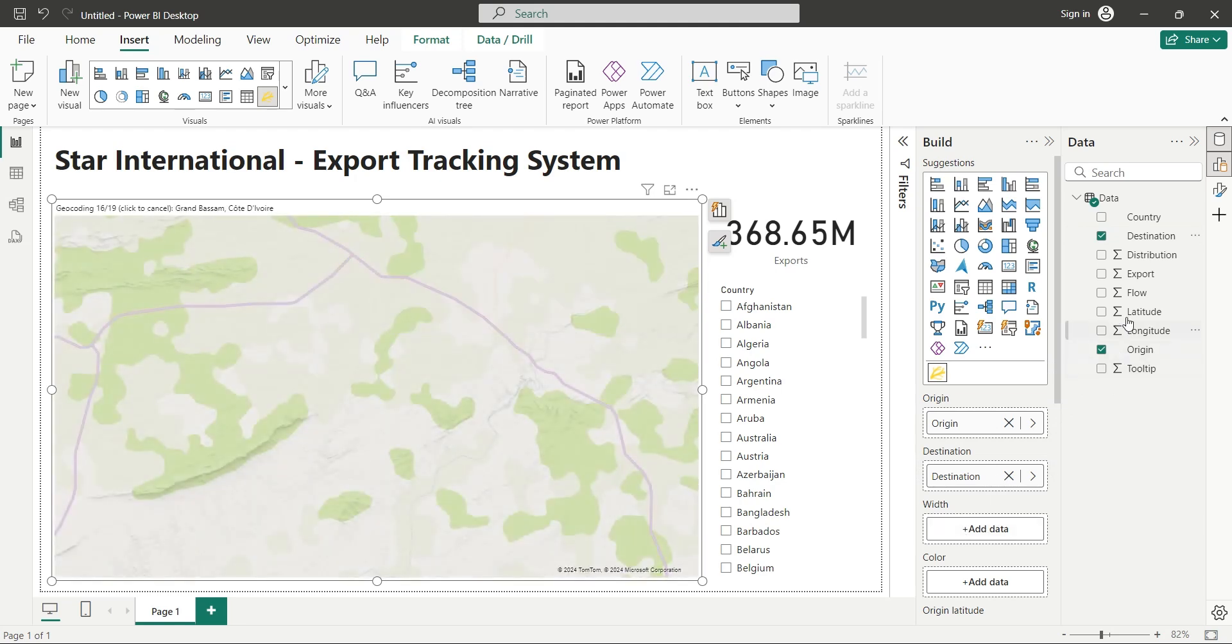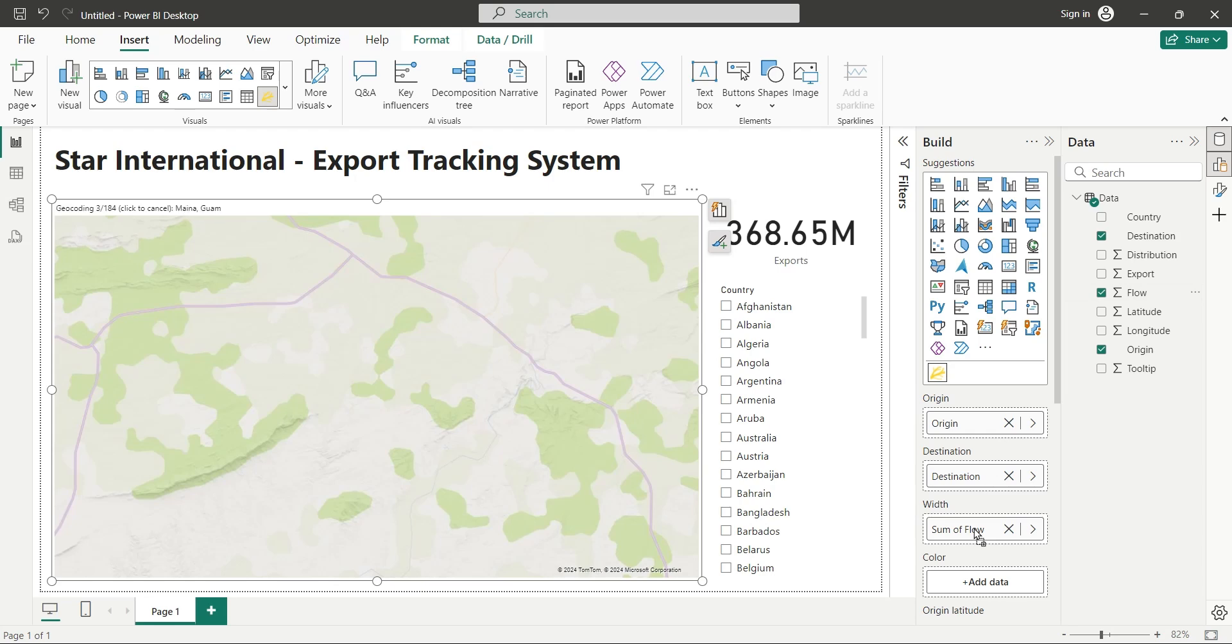In the Width area, we will add the Flow field, and the line width will be according to the flow of products. Also rename it to Exports.